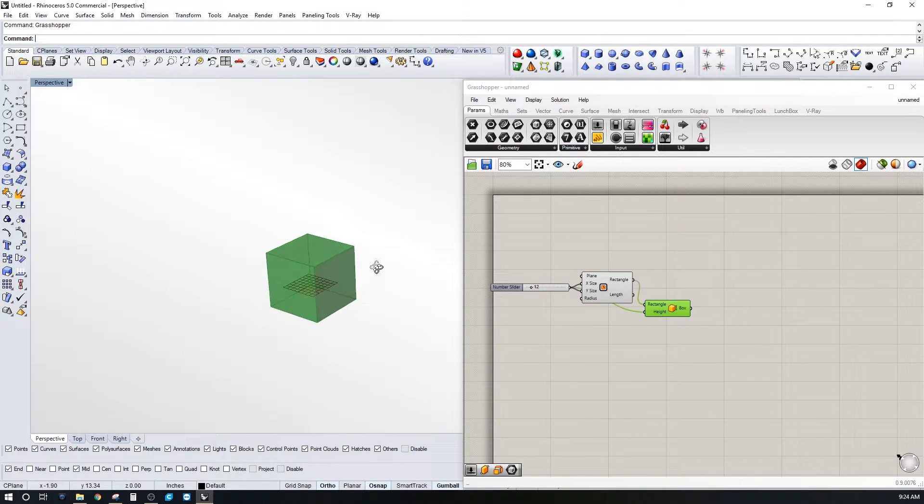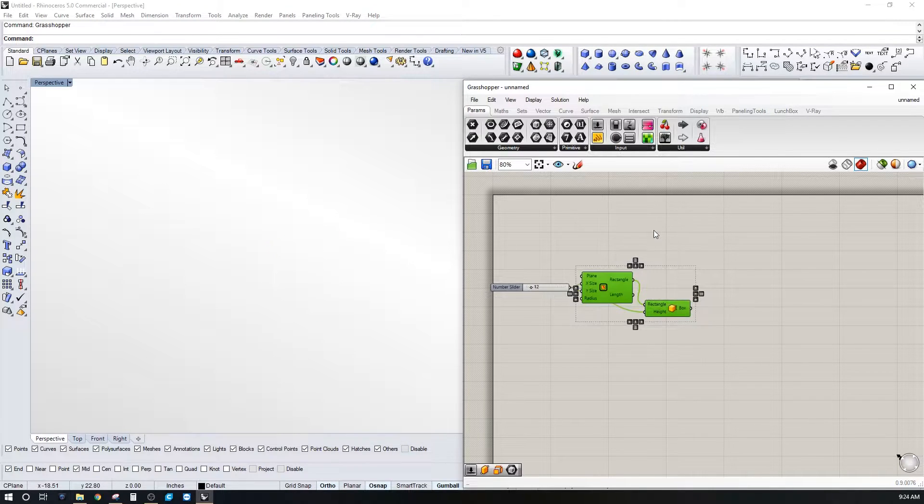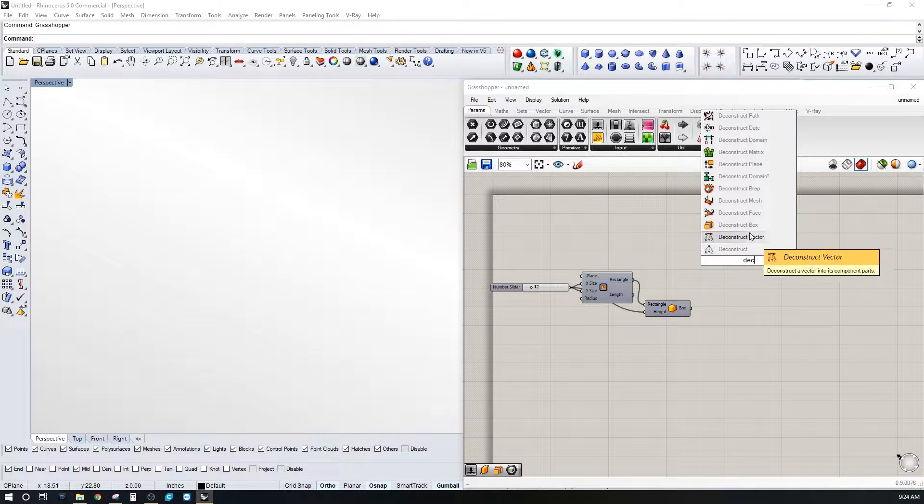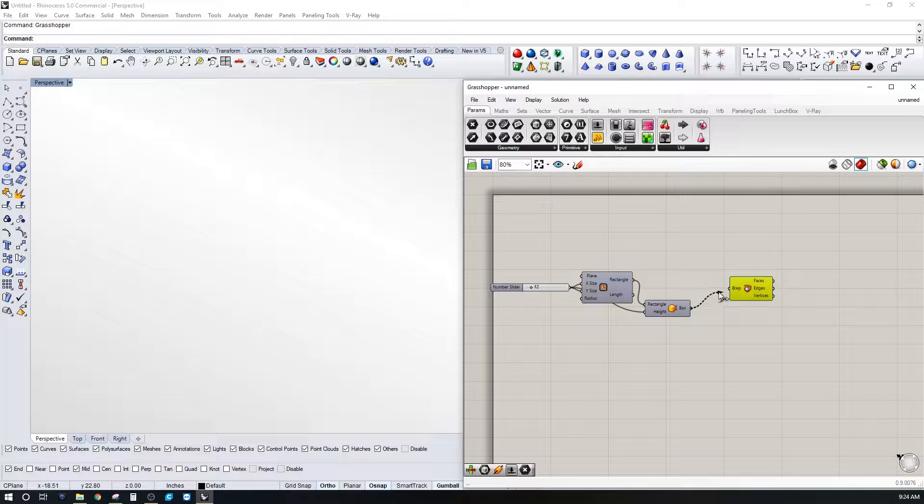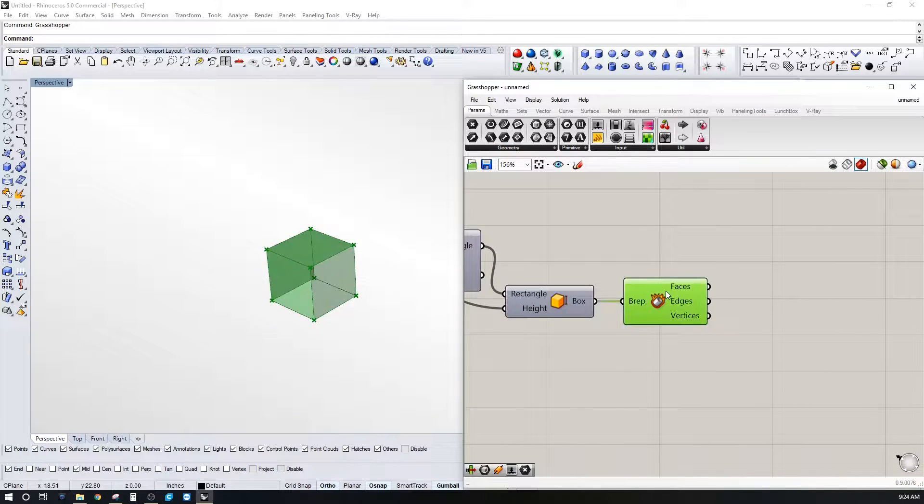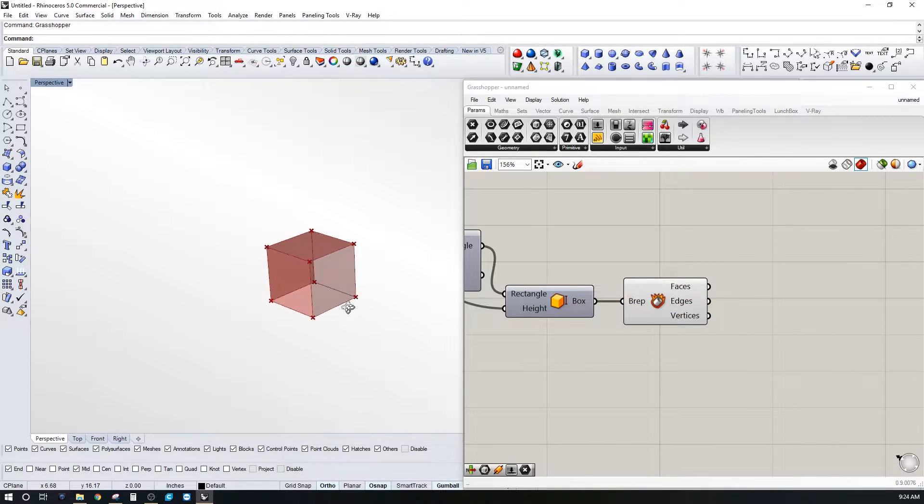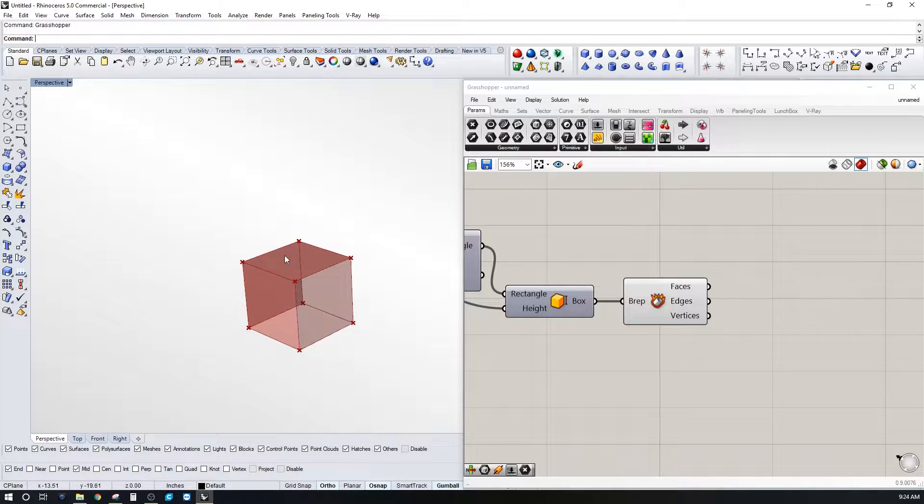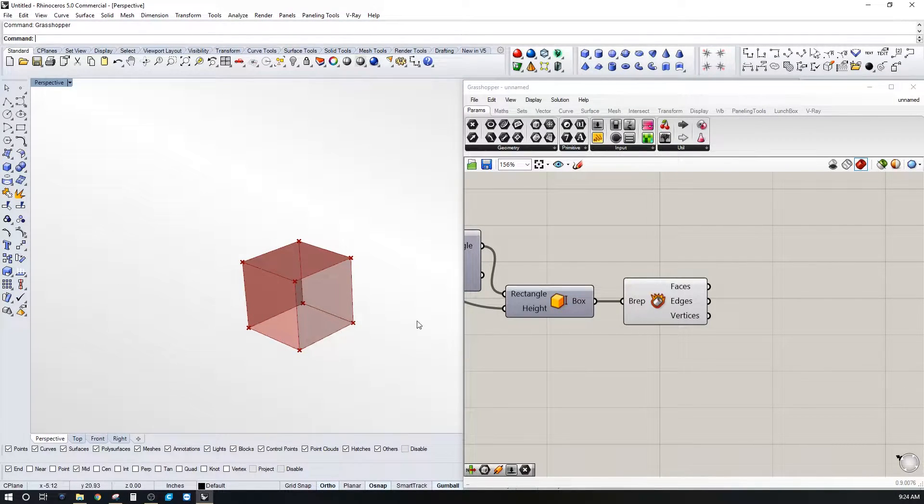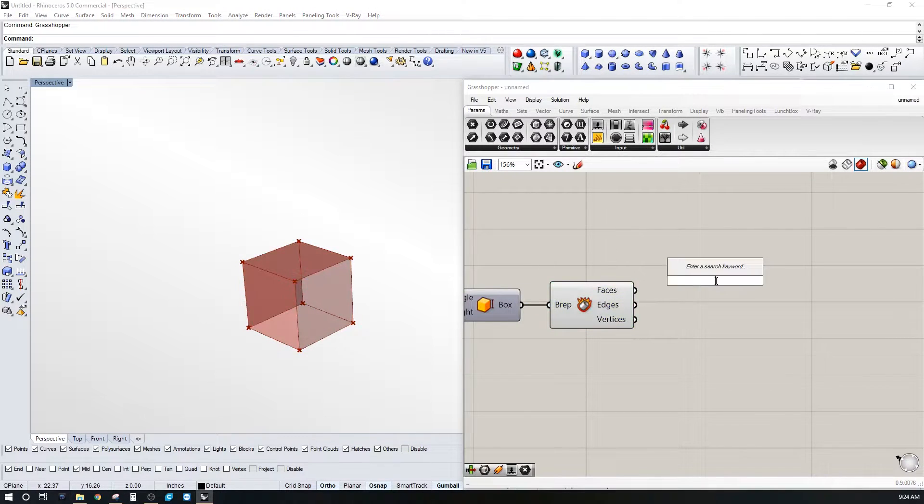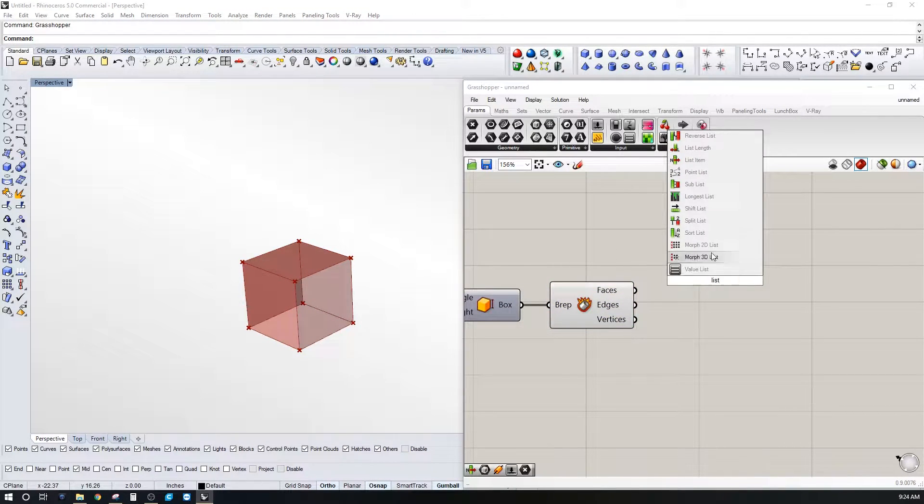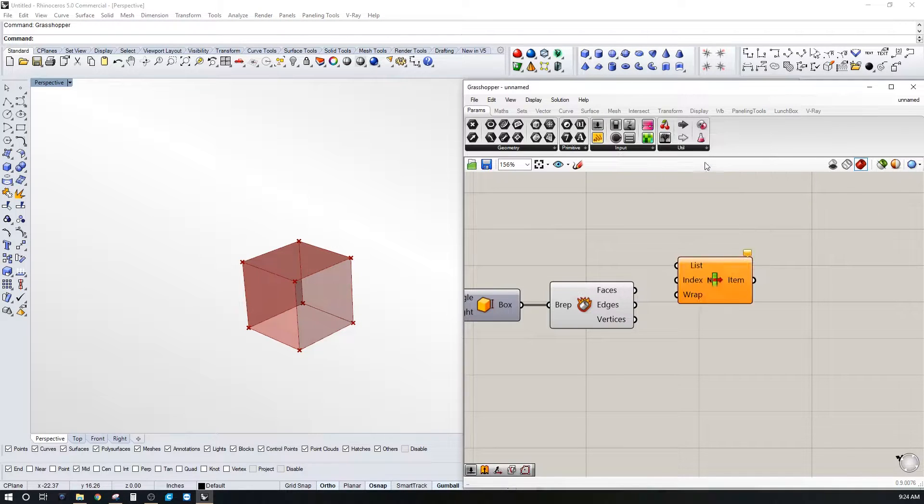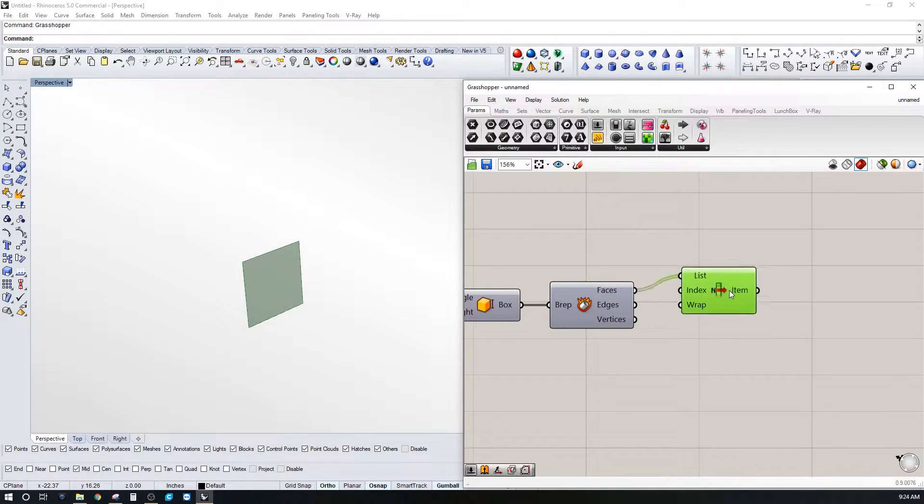Now let's go ahead and hide this and deconstruct the b-rep, that way we can get the different faces, edges, or vertices. And if we want to pick just four of these sides, just to do the outer walls, we could do a list item.